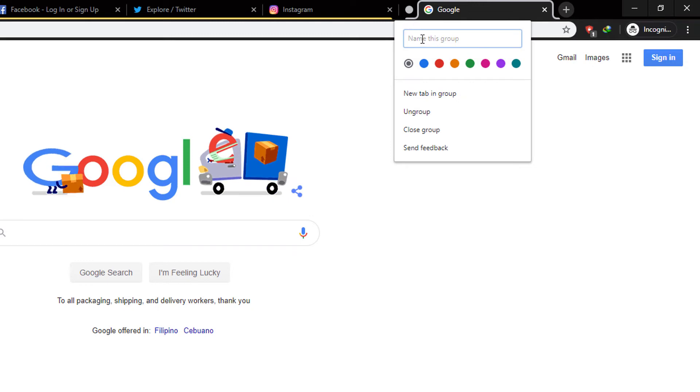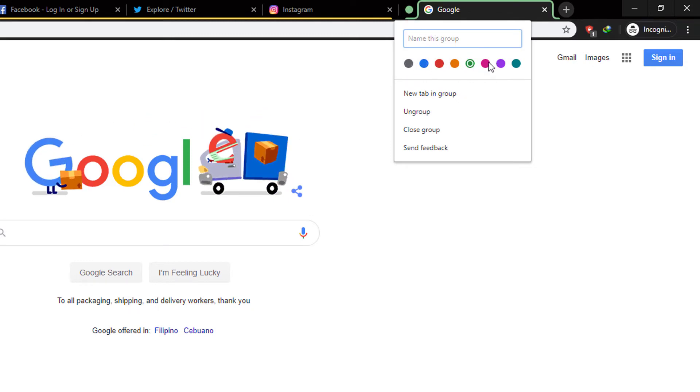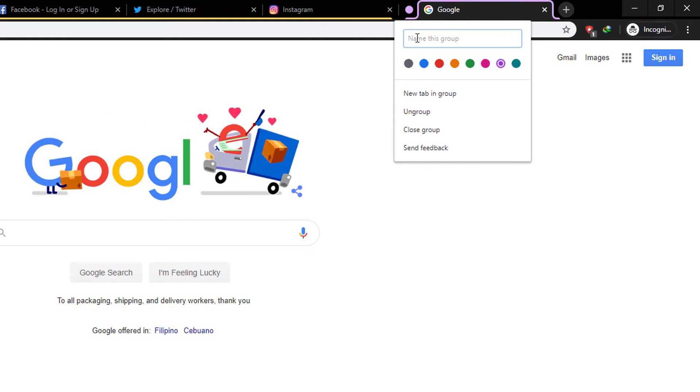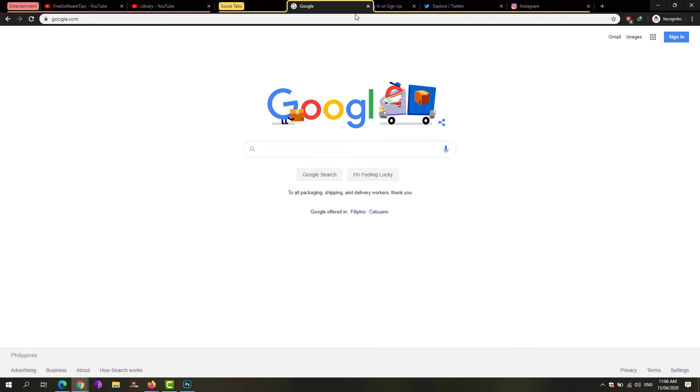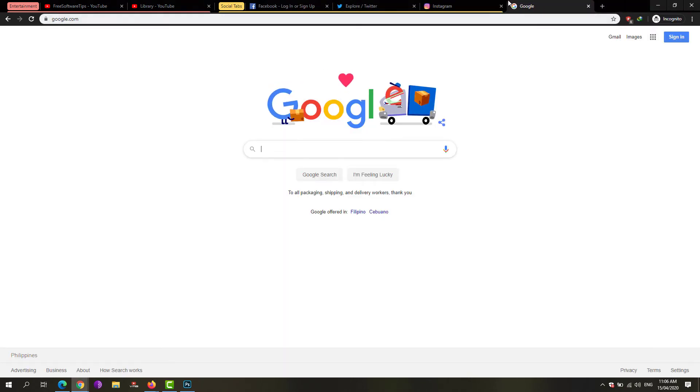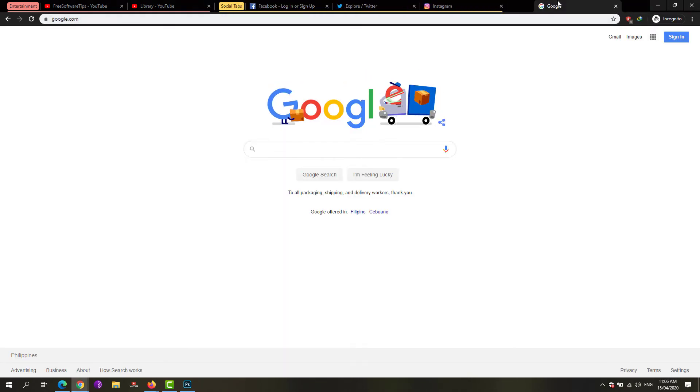So let's say this is 'Productivity.' You could also drag and drop them to include them in a particular tab group. And another shortcut is...